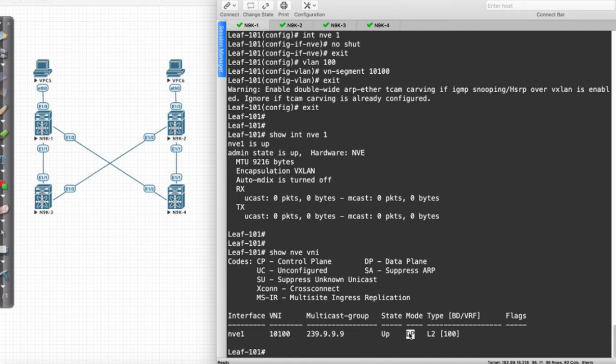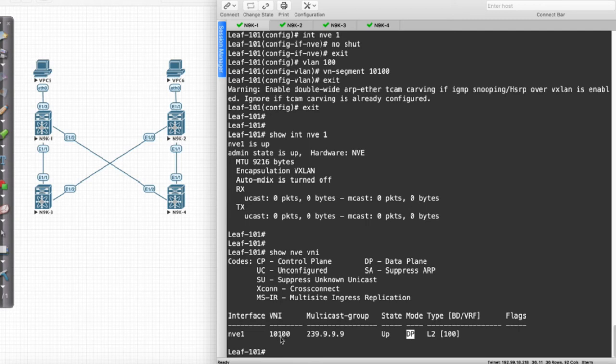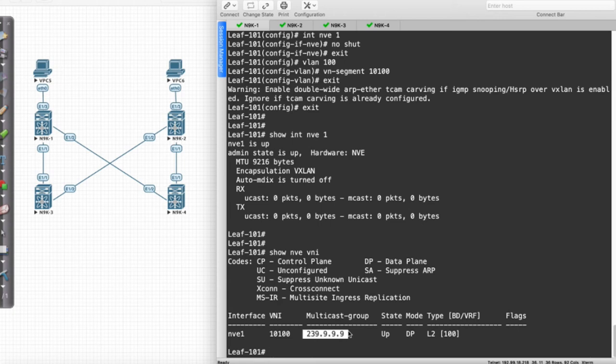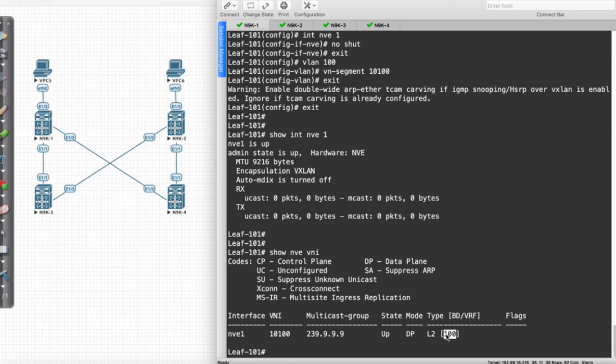We're just using a multi-destination layer three underlay to allow devices to communicate. As resources need to communicate and as things need to get built, we'll use this multicast group to communicate that idea or that need to all VTEPs in our environment. We're going to take a very careful look at how that works. We see here that it is a layer two VNI and it is supporting the bridge domain or the VLAN of 100.